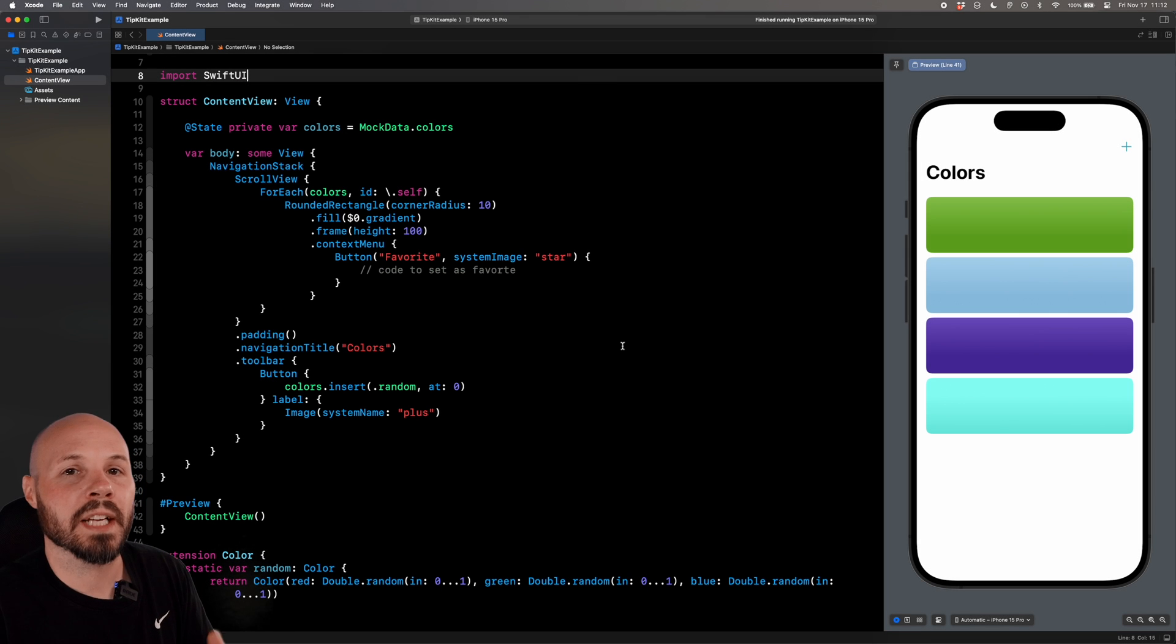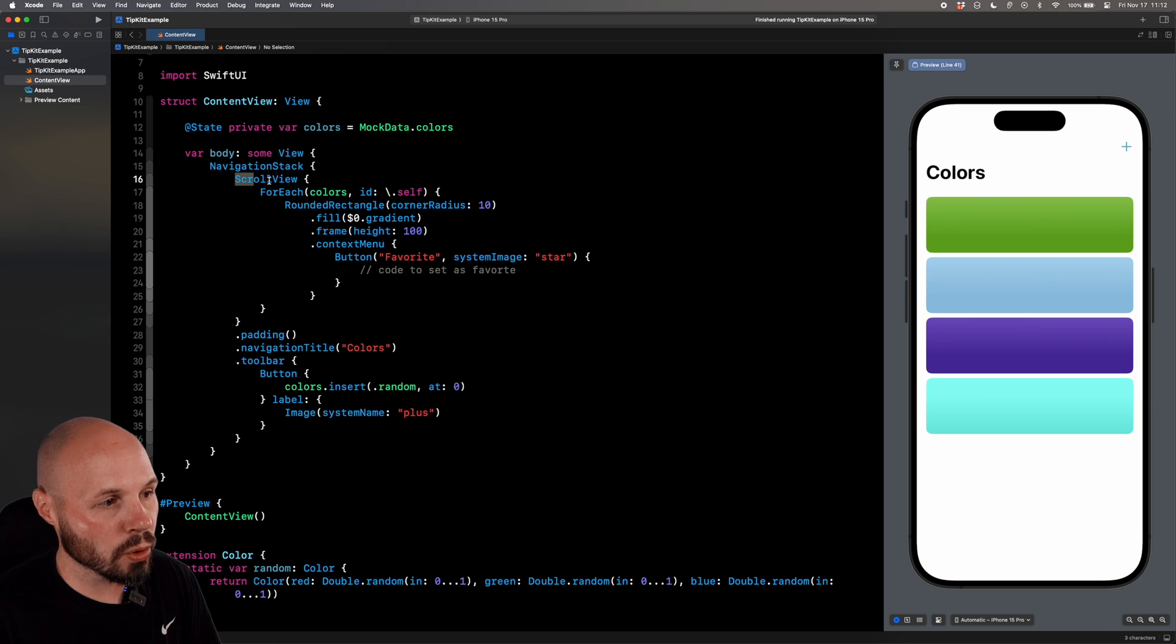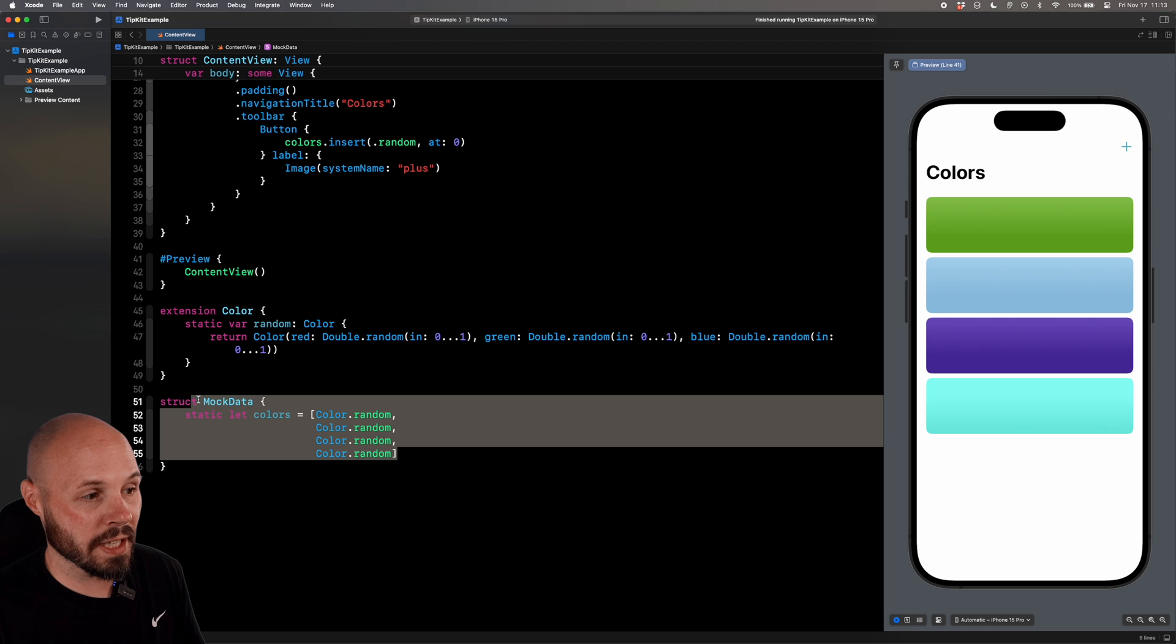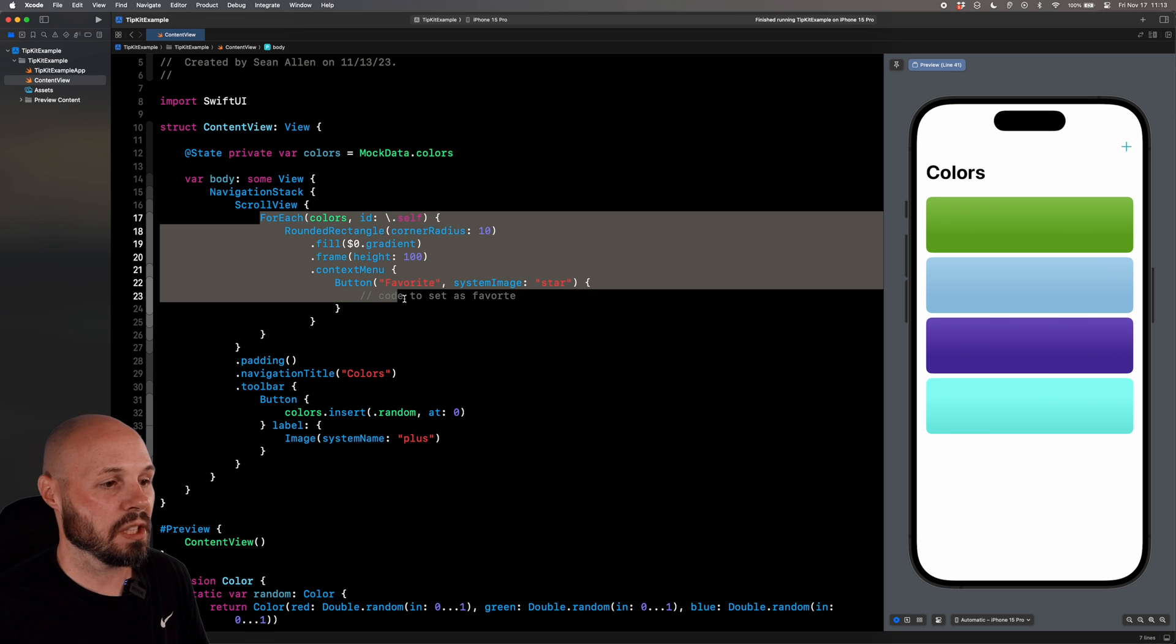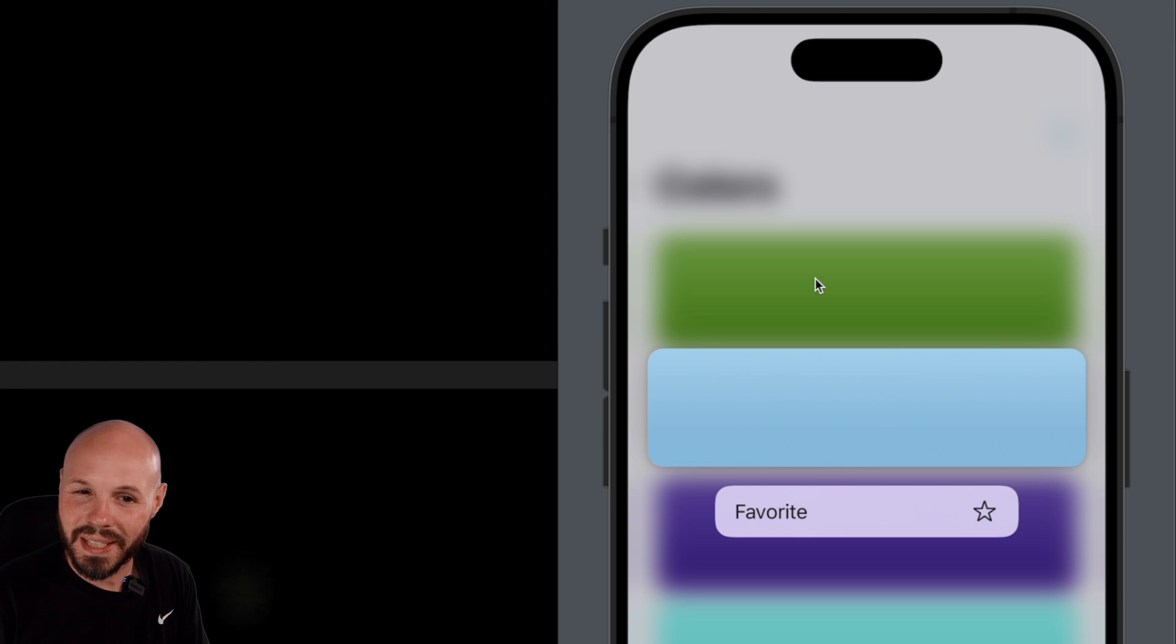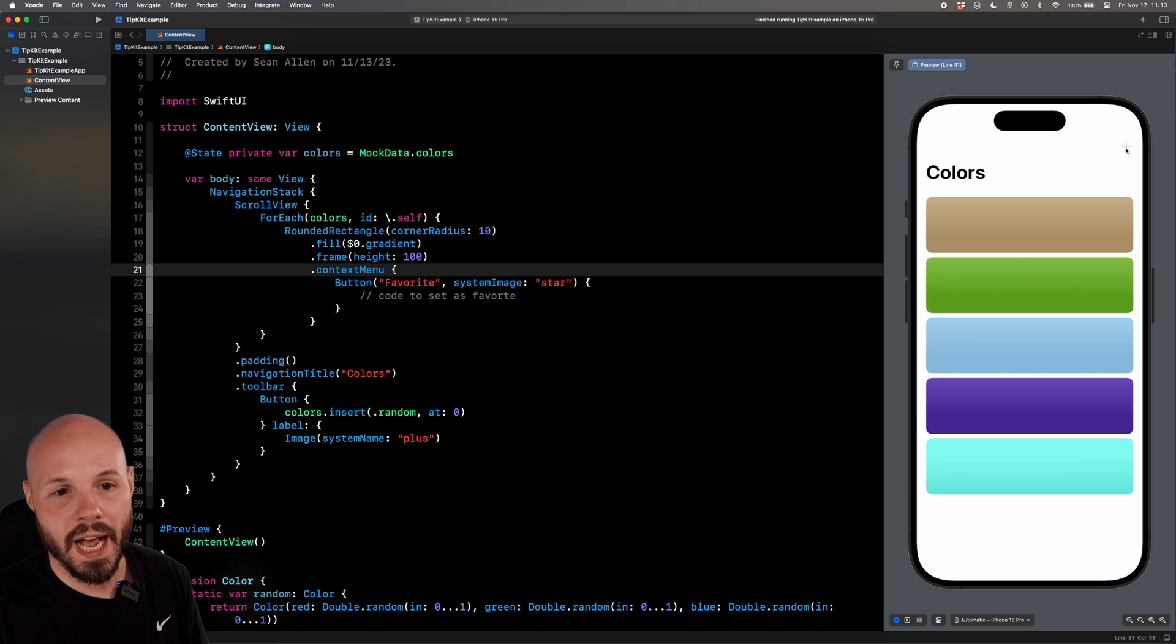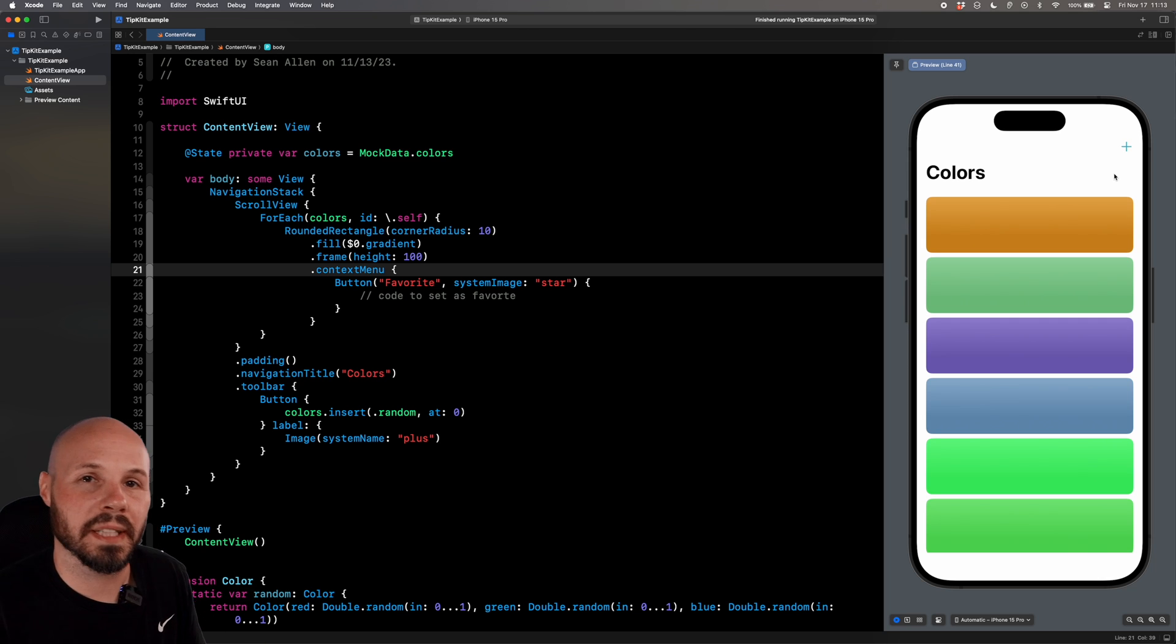Here I am in Xcode, and because I want to focus on tips, I have a basic starter project. It is a scroll view that has a foreach that shows random colors in a rounded rectangle, as you see on the right. I have mock data down here, which is just four color.randoms, and this extension on color is what gives me the random color. There is a context menu. If you hold down on a color, you can see you can set it as favorite, but you notice that's kind of hidden. So that's a good example of when to use a tip.